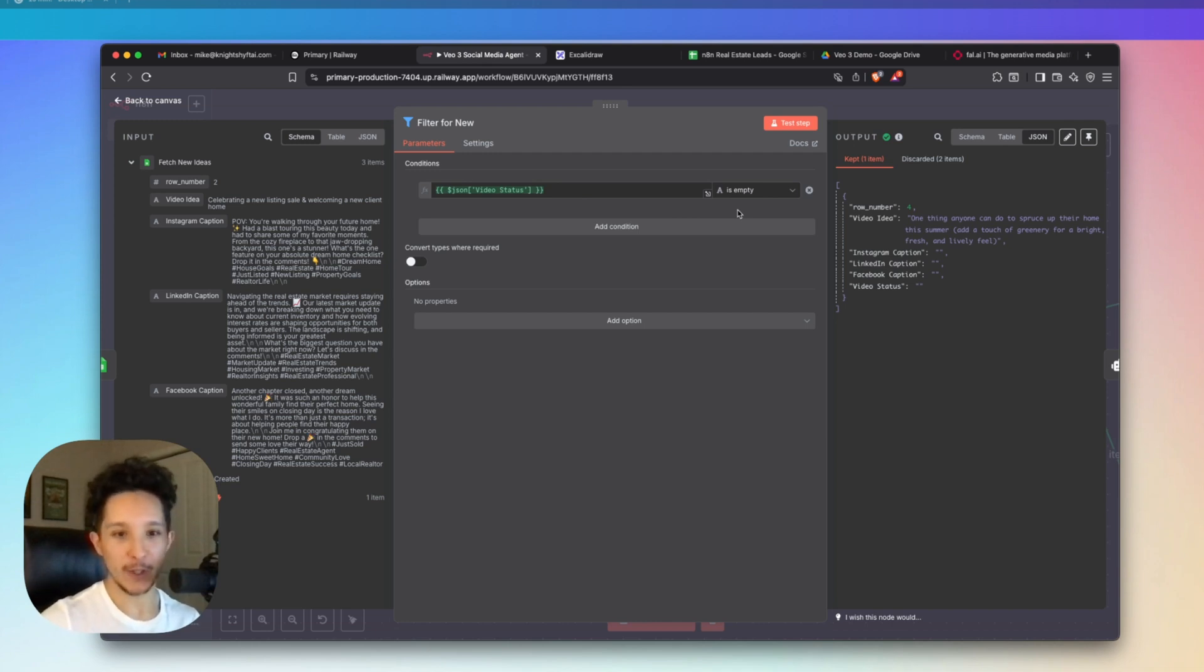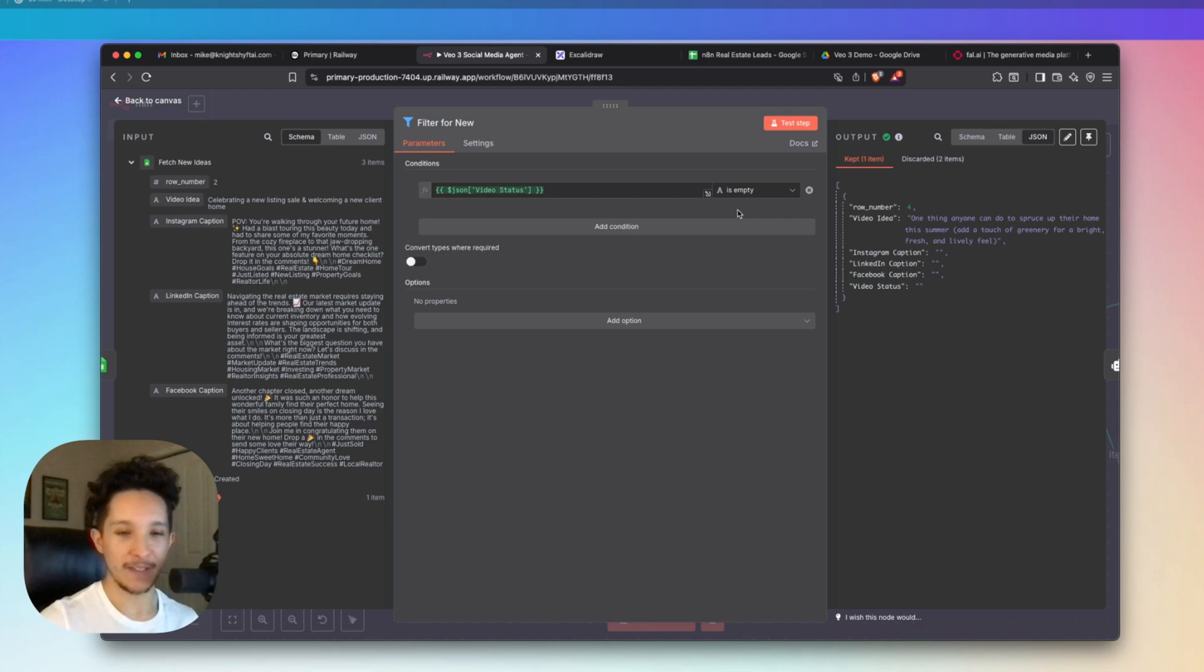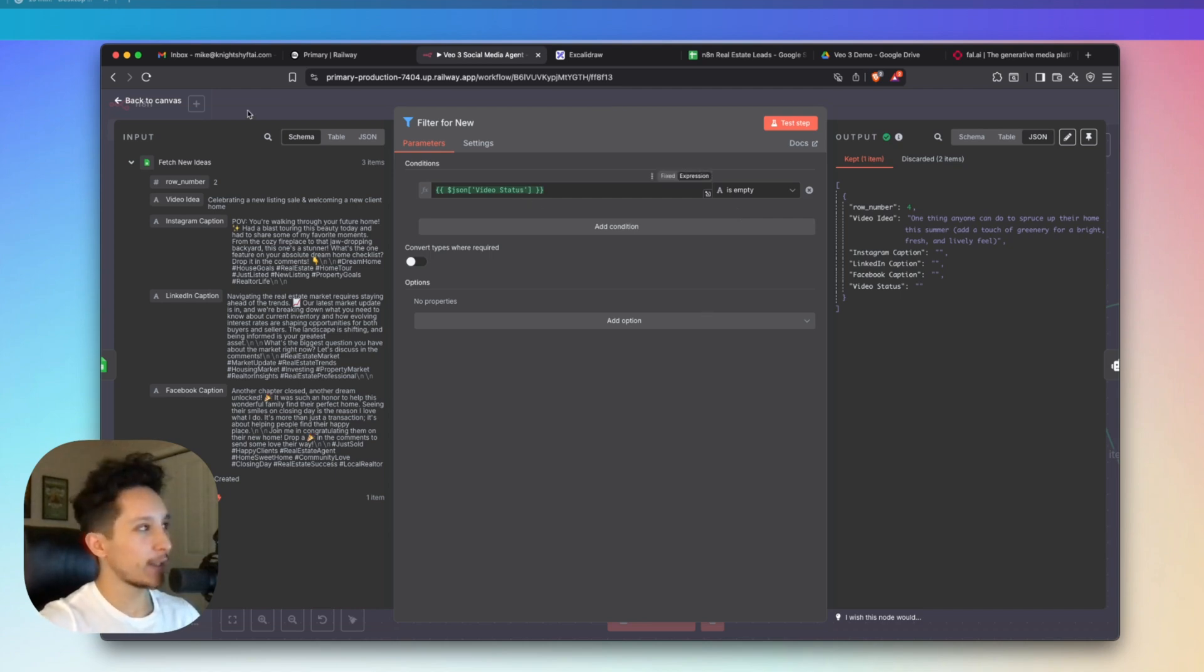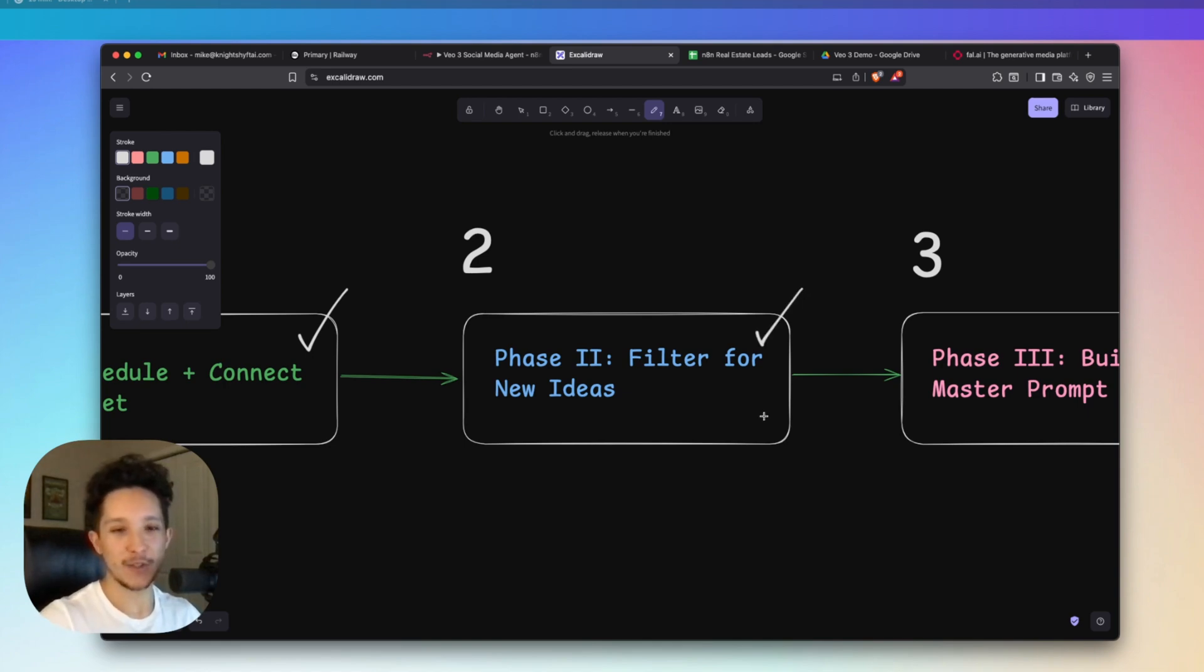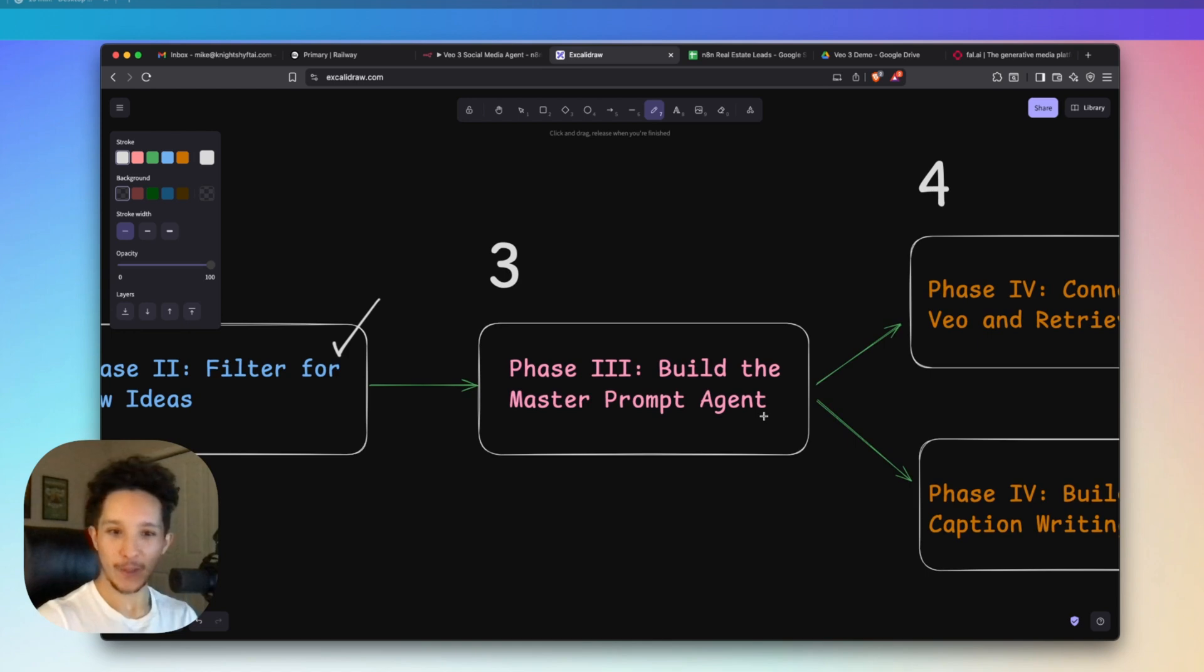If the video status column is actually empty, then that means we have a new idea on our hands to work with. And therefore, we could pass that along to our AI agent to actually write a prompt for us and then generate that video with Veo. And of course, write our captions for us. But again, there's not too much going on here. And it's actually pretty simple. And with that, we could actually cross off phase two. And if you're still following along with these instructions, then go ahead and drop a thumbs up down below.